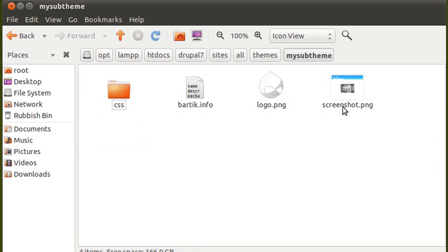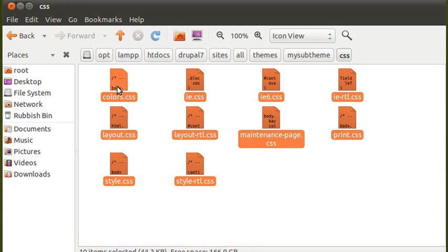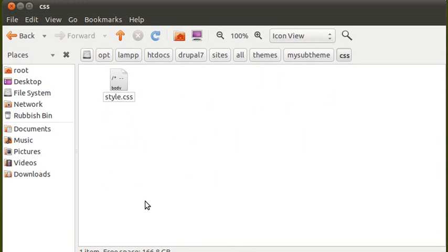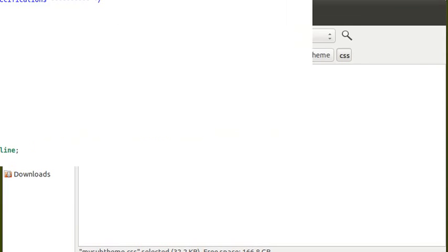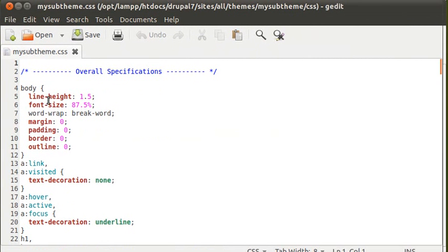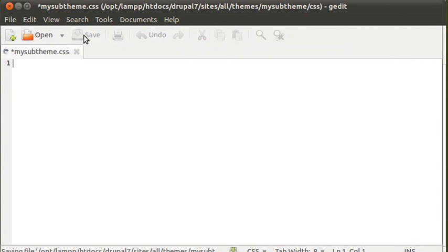Next we're going to open the CSS directory and delete everything except one file. Just style.css we're going to keep, but everything else we're going to delete. Now we're going to rename this to my-sub-theme.css. We want to open this and delete all the information inside it, so now it's empty. My-sub-theme.css is now empty — save that.